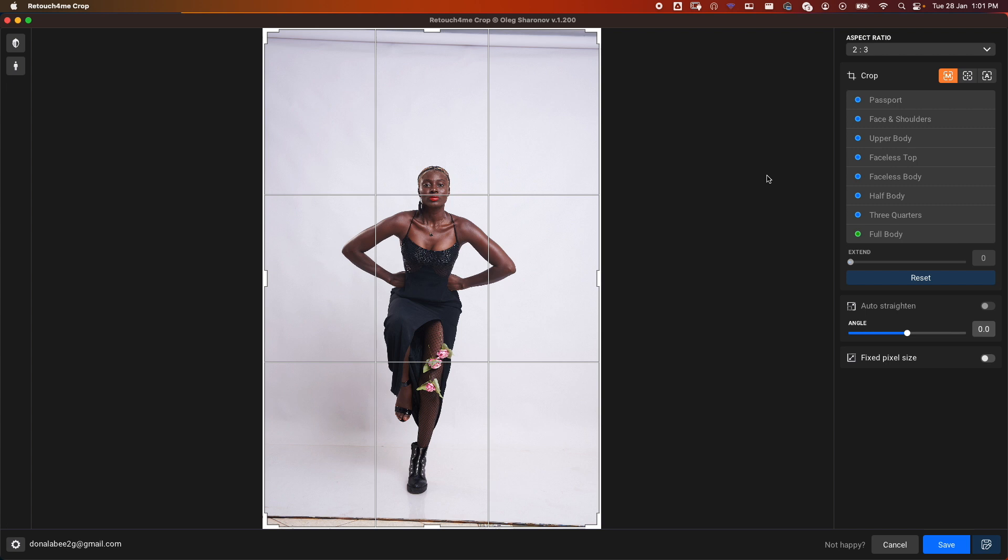If you're a photographer who shoots e-commerce or photos for ID purposes, you'll know how tedious it is to crop all these images to a particular size or ratio. Fortunately, Retouch for Me has released a new tool to do this for you. Retouch for Me Crop is an AI-powered solution that transforms your workflow. It analyzes your images and suggests the most balanced and professional crop in seconds.